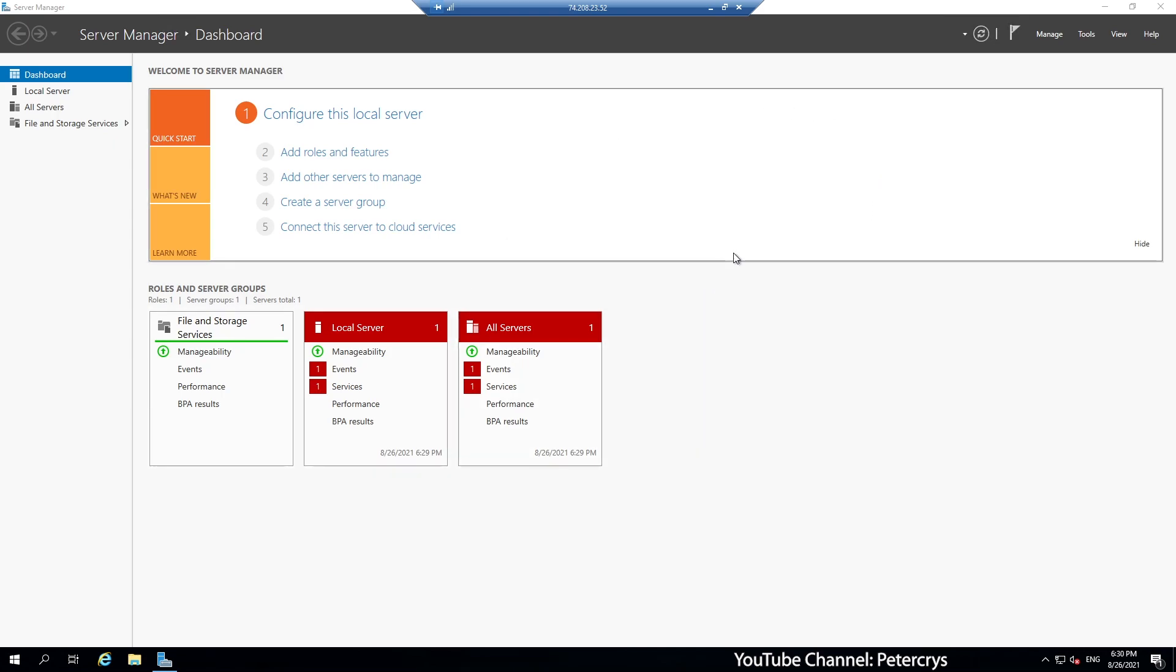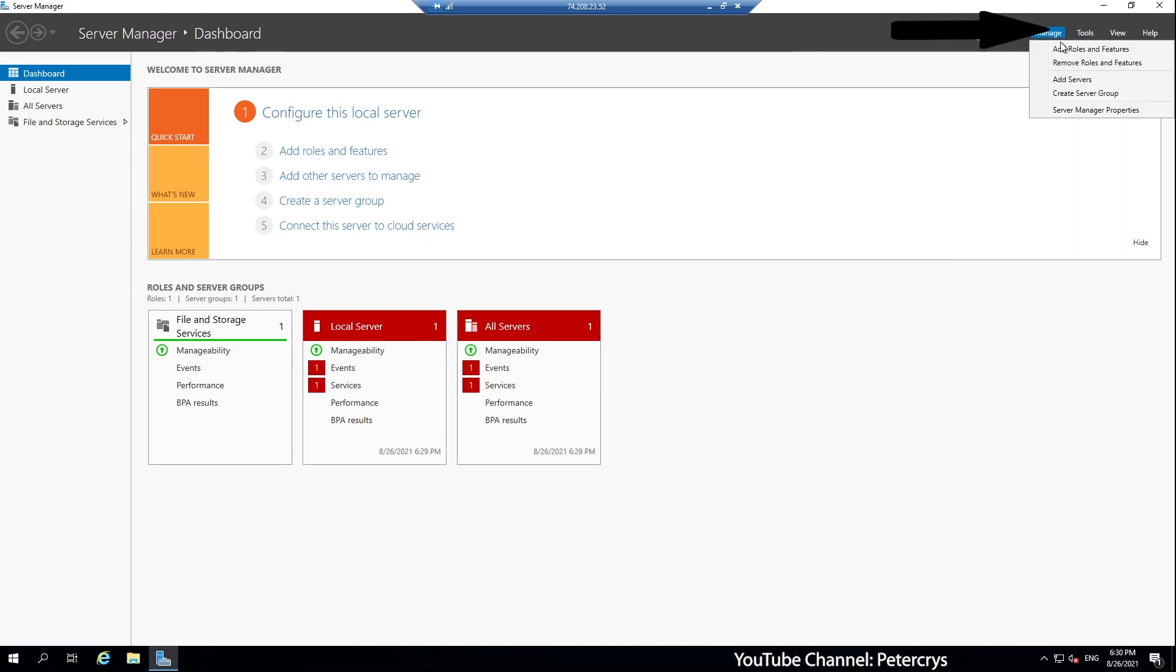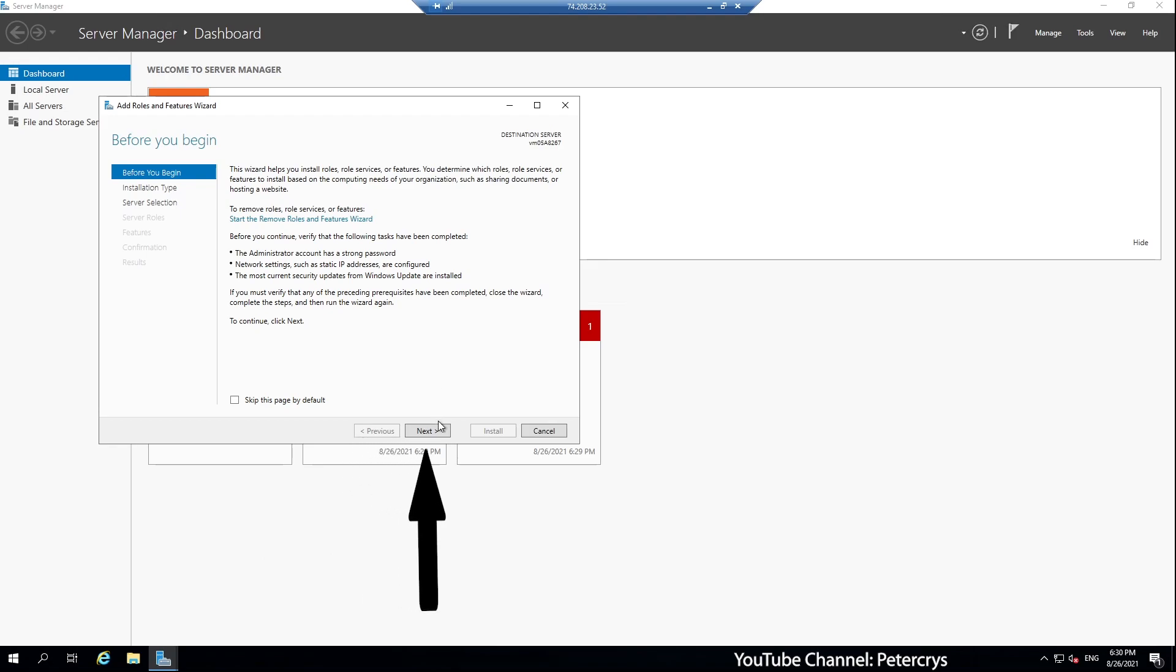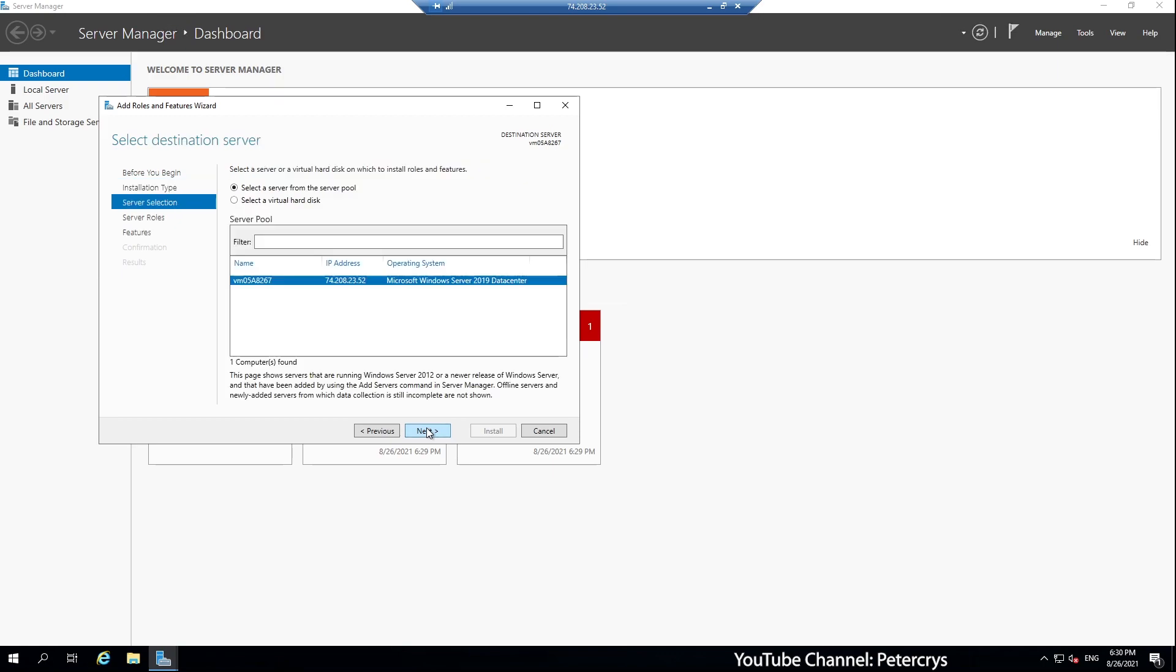The server manager window opens up automatically. If it doesn't open automatically, you can open it from the start menu. In order to install IIS, I am going to click on manage. And then click on add roles and features. It opens up this window. Here I am going to click on next. Once more click on next. Here it says select the server from the server pool. Right now only one server we have. And that is already selected. Now click next.